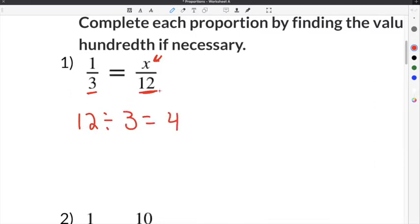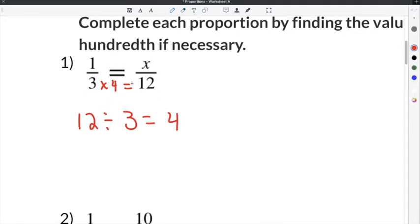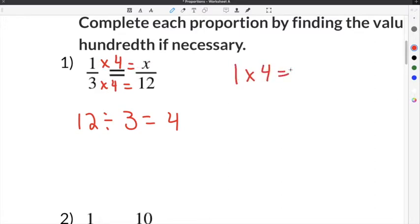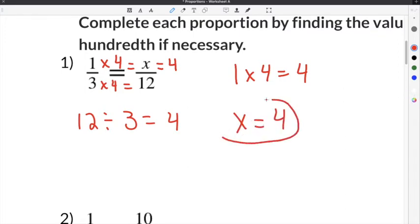So our common multiplier is 4, because 3 times 4 equals 12. To determine x, we use the same common multiplier: 1 times 4 equals x. So 1 times 4 is 4, which means x equals 4. The solution to this proportion is x equals 4, found using the common multiplier.